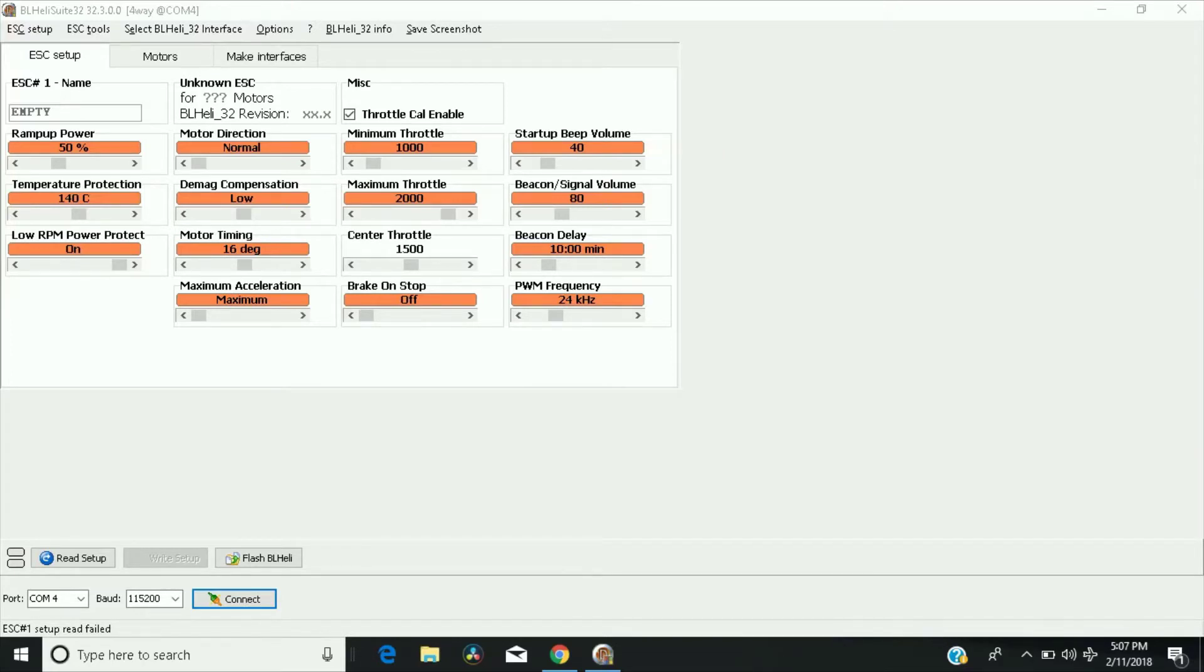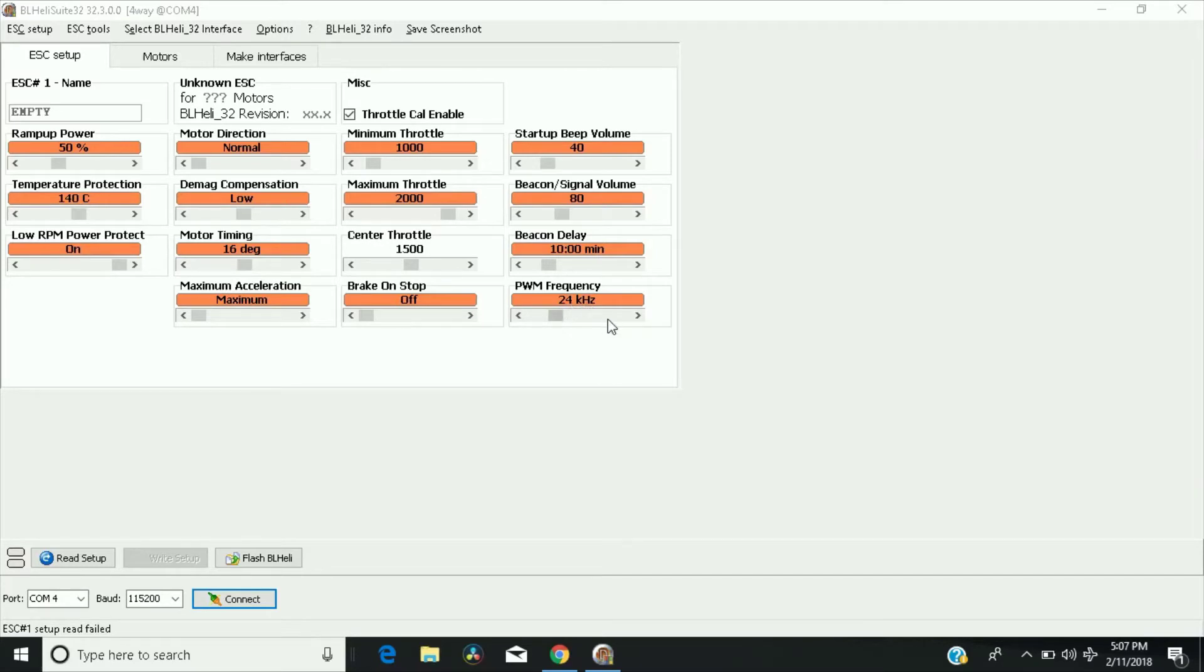As you see, I'm in the B-Heli 32 suite, and what we're going to be talking about is PWM frequency. If you don't already know, if you increase PWM frequency to the maximum of 48 kHz,